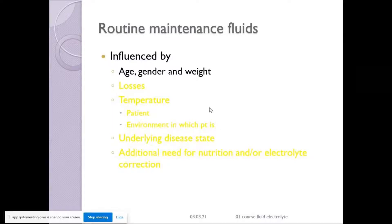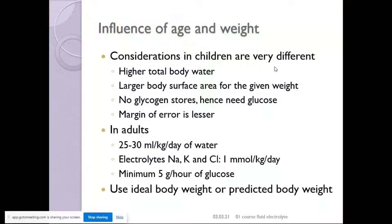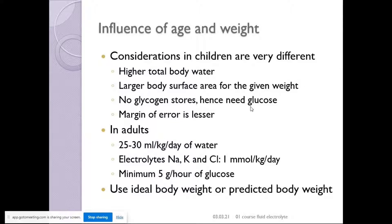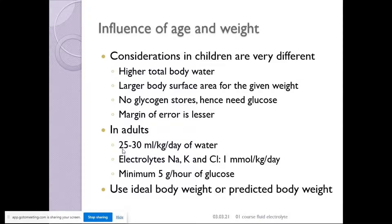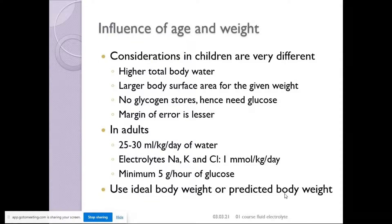Age, gender, and weight are key. Children have higher body water, larger body surface area for a given weight, and no glycogen stores, so we must give glucose — the margin of error is less. For an adult, normally we say 25 to 30 ml per kg per day of water, approximately 2 liters. We need to give around 1 mmol/kg/day of potassium, sodium, and chloride, and a minimum of 5 grams of glucose per hour to prevent protein catabolism. Use ideal or predicted body weight.